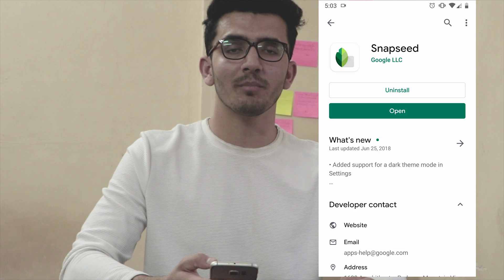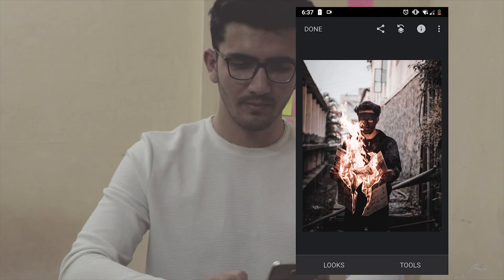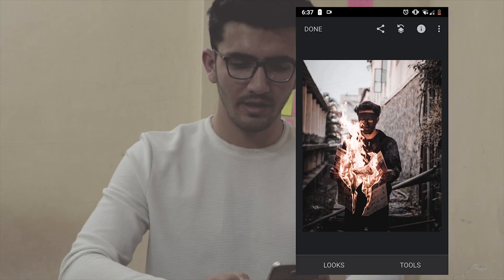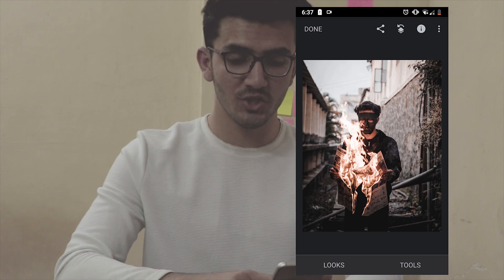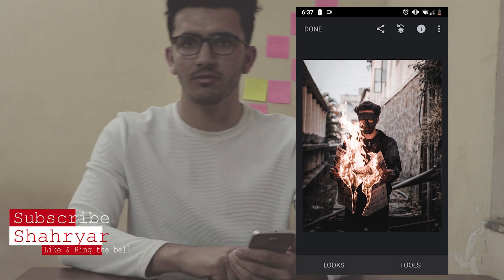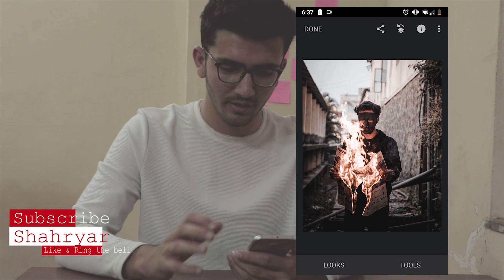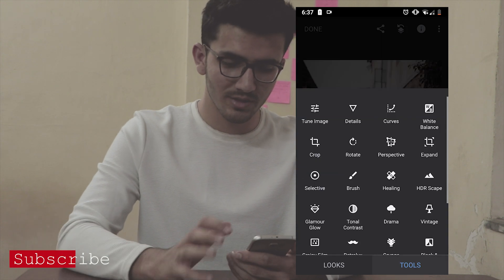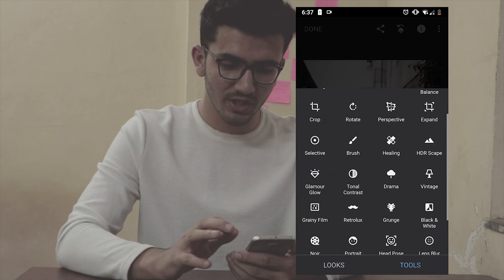You can download it from the Google Play Store. Open your photo using Snapseed. In this photo, the bar that is going through the image is a distraction to the main subject, so we are going to remove it. Go to Tools, then find the Healing option.